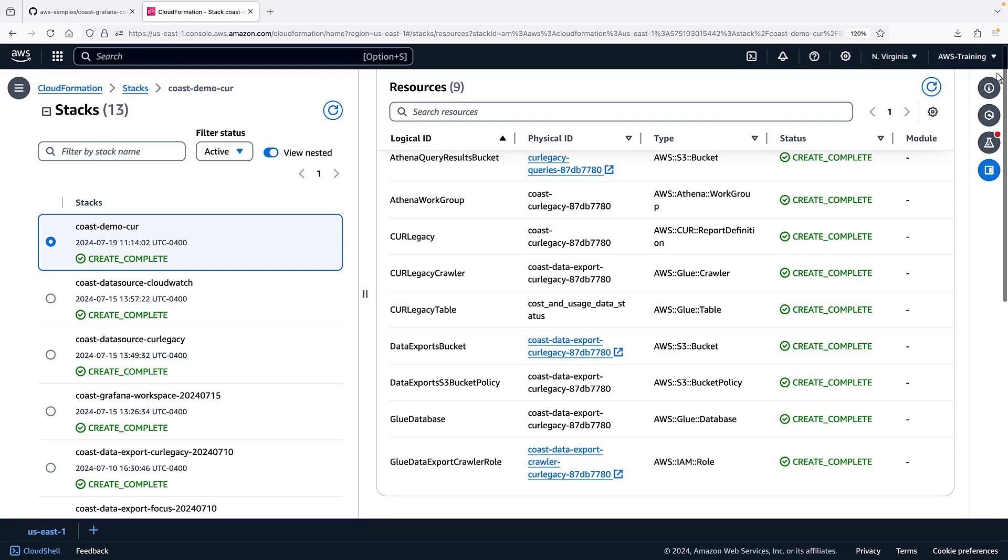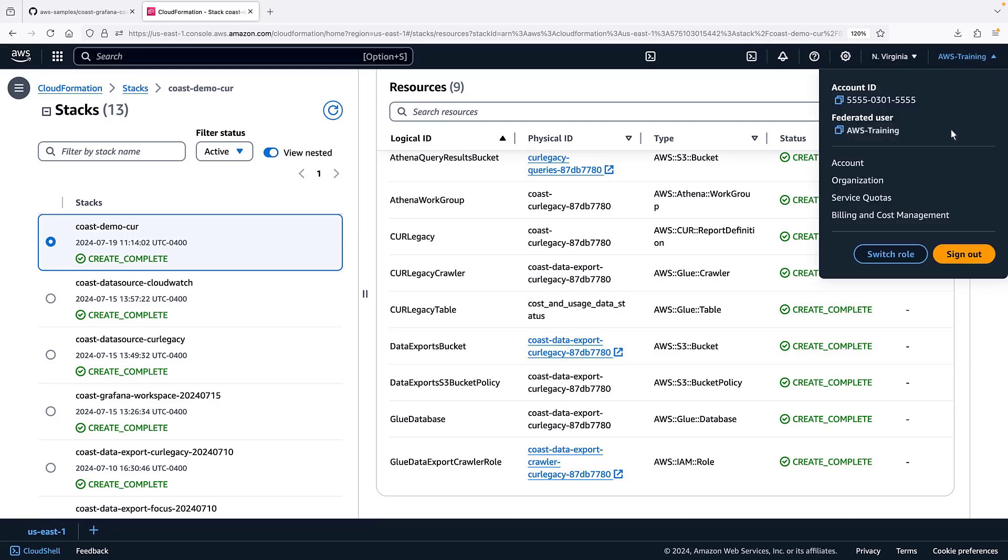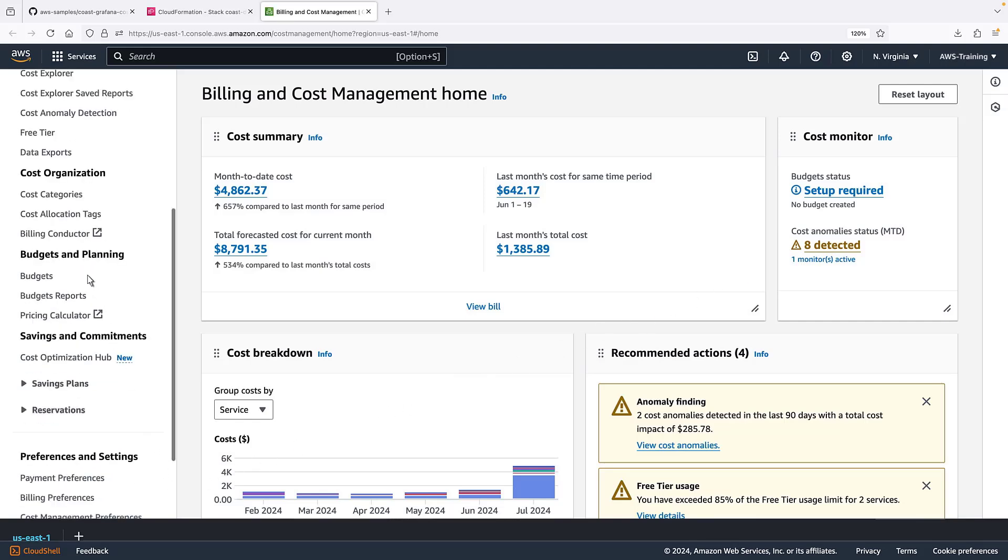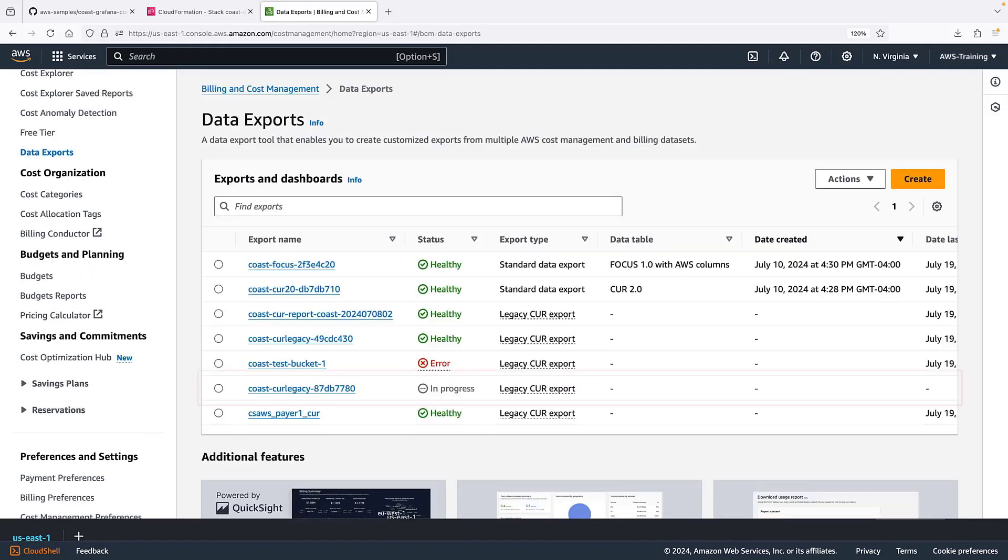Next, let's go to the Billing and Cost Management console to validate the CUR Legacy data export. The deployment appears and is still in progress.